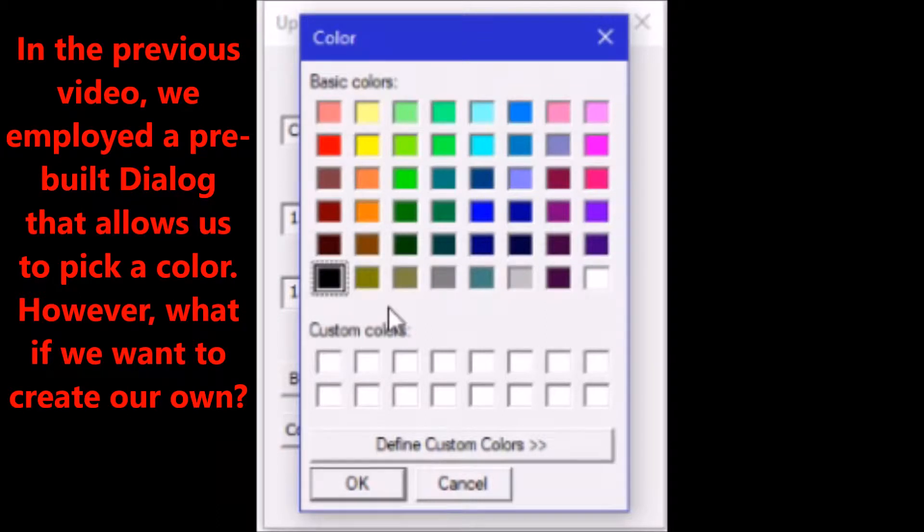In the previous video, we employed a pre-built dialogue that allows us to pick a color. However, what if we wanted to create our own?